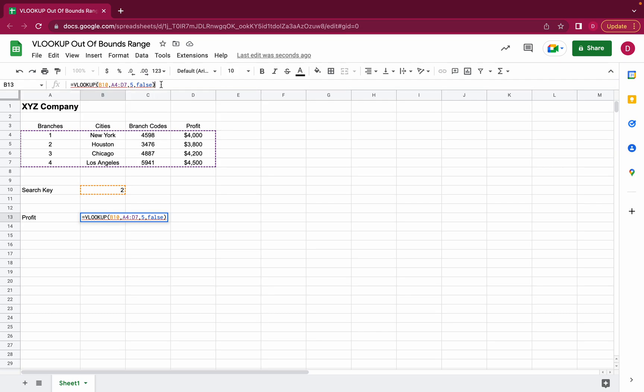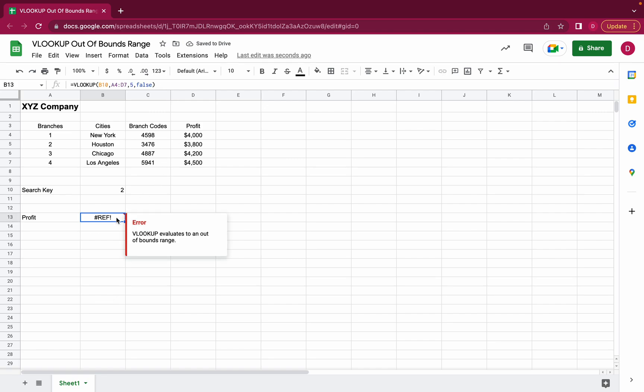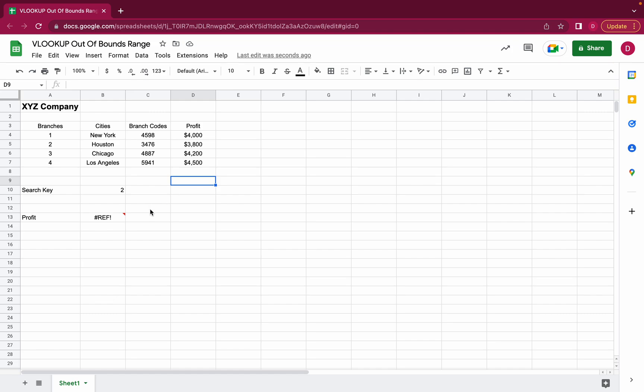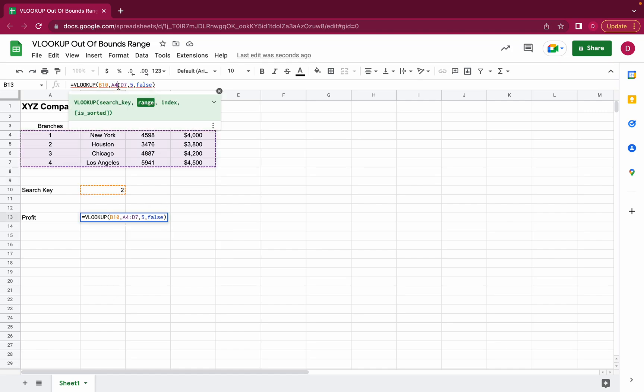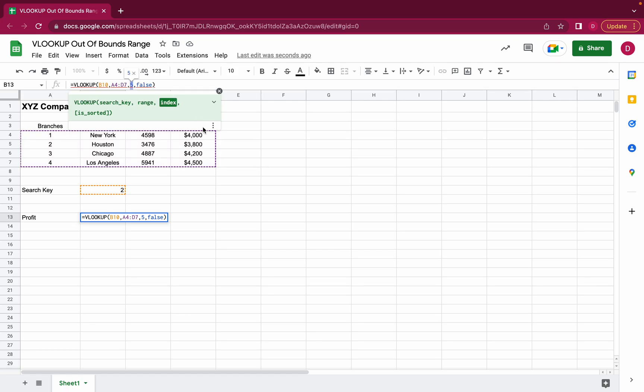Once we press enter here we get another reference error and VLOOKUP evaluates to an out of bounds range again. And how do you correct it? Of course it's really simple. You just make the index smaller because the result column needs to be within the range.